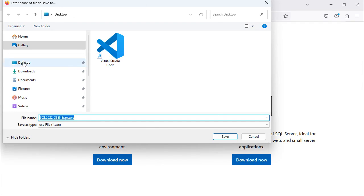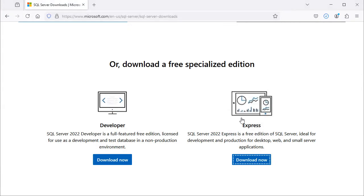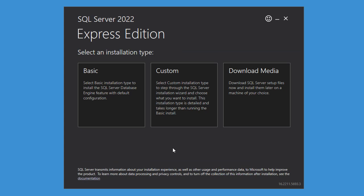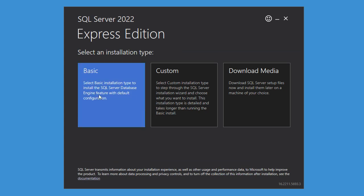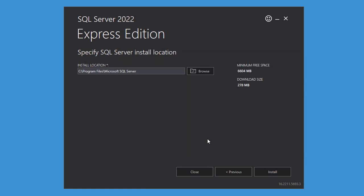I will save the installer on the desktop. So this is the installer, let's run it, then let's click on Basic, and let's accept the license.